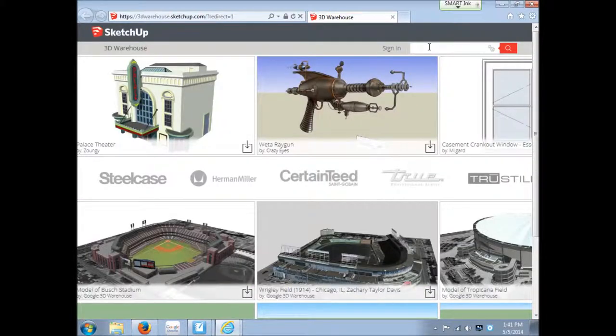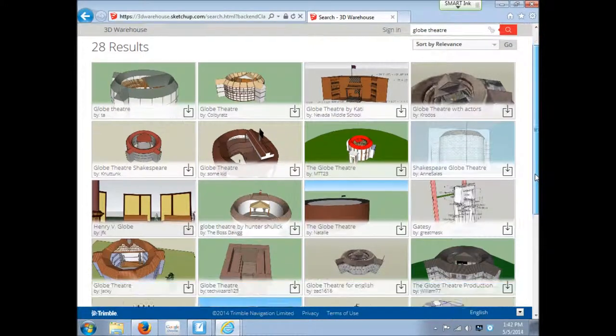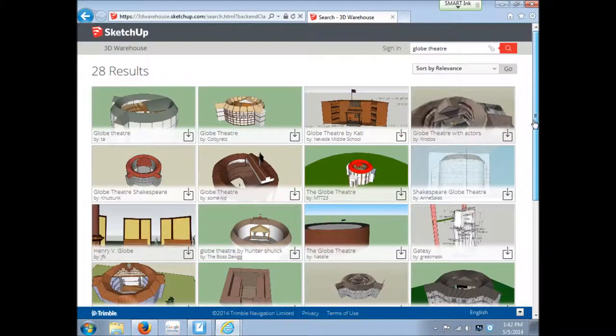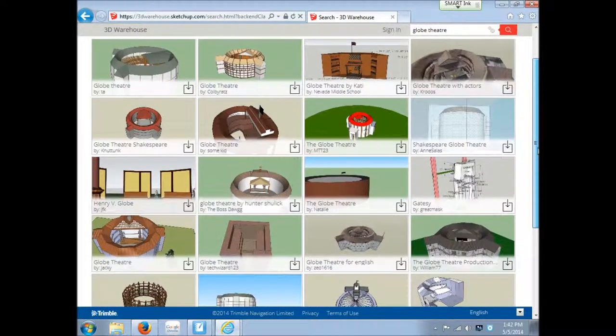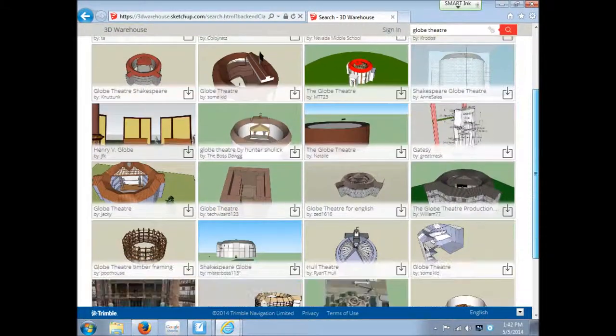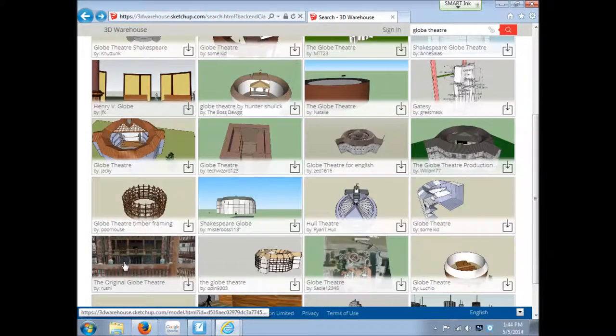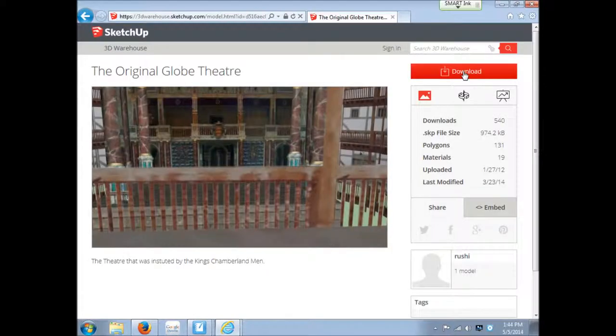You can do a search. You have a wider variety here, so you can search for a lot of different things. How about the Globe Theater? Lots of different ones here to choose from. You're going to get a wide variety of quality. So you may have to try a couple of different things. This one looks like it has some good detail. Let's try this one.